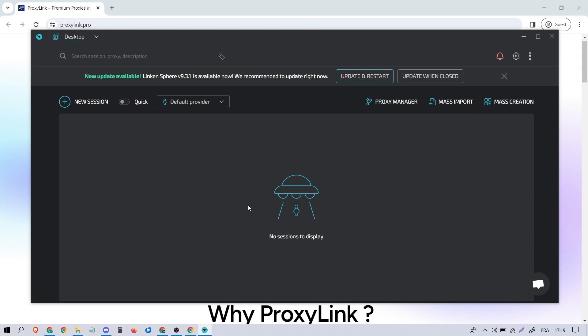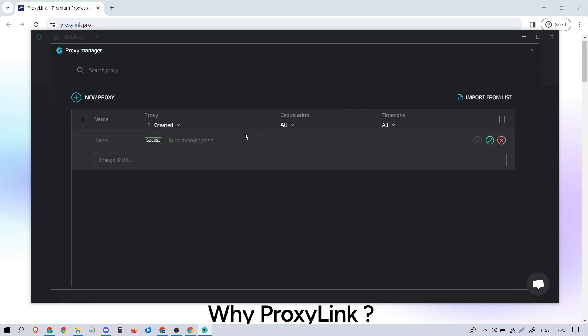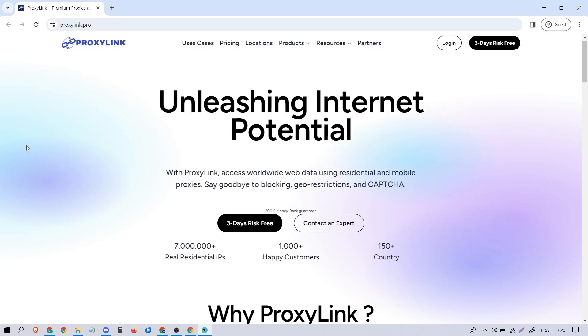First, open up Lincoln Sphere and navigate to the Proxy Manager. Next, head over to your proxy provider. For this tutorial, we'll be using Proxelink.